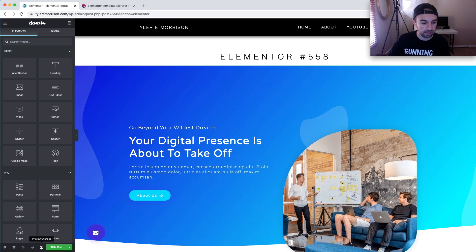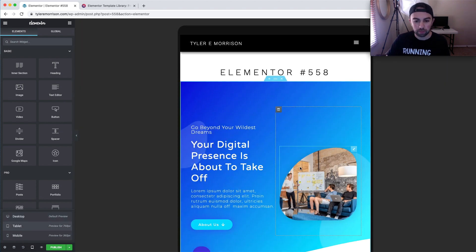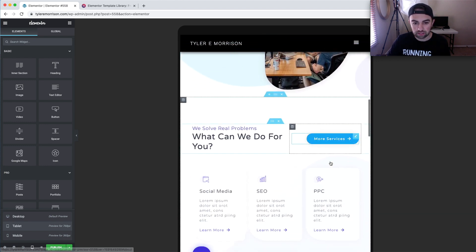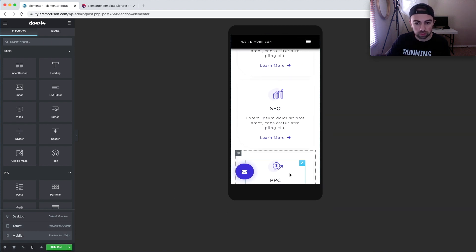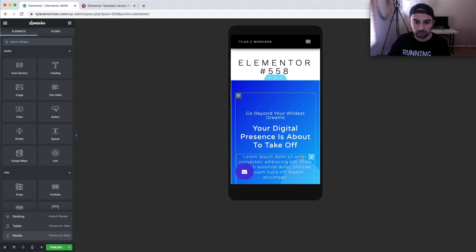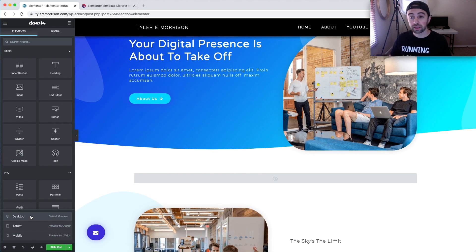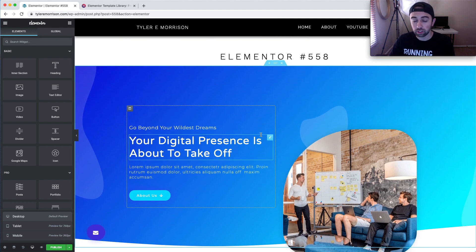Let's go down to the bottom left and switch to tablet view — still very nice and clean. Switch it to mobile view and it looks great too. That's something super nice about these templates: they're already optimized for mobile, so you can just add your content and it'll be ready to go.